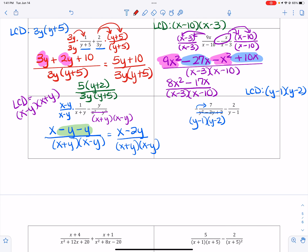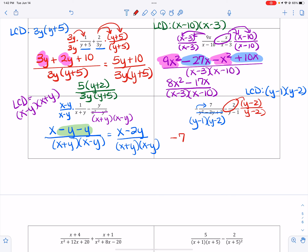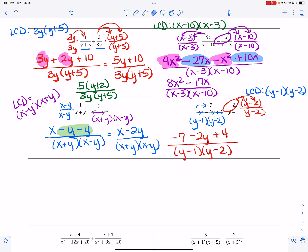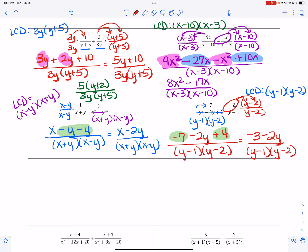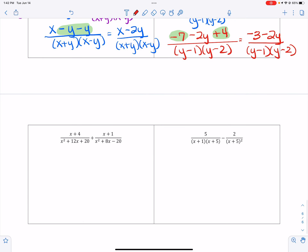The first fraction has everything we need, but the second fraction is missing the y minus 2. So we're going to have negative 7 — be careful, this is a negative 2, so that makes it negative 2y and that makes it positive 4 — all over y minus 1, y minus 2. Collecting like terms, negative 7 and positive 4 makes negative 3, so the answer is negative 3 minus 2y over y minus 1, y minus 2. You can write negative 2y minus 3; just make sure both terms are negative. Leave the denominator in factored form.